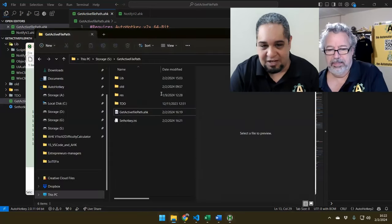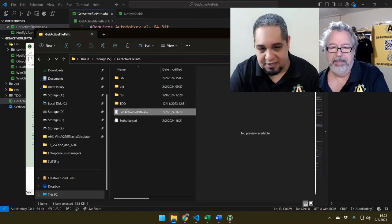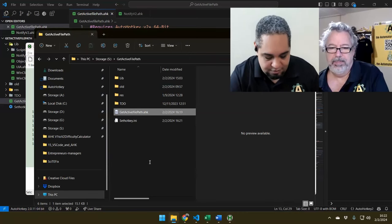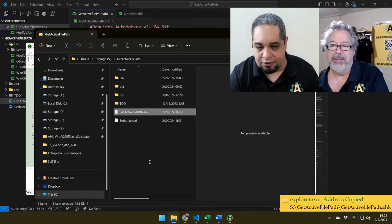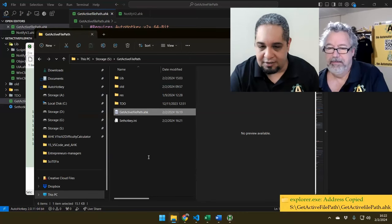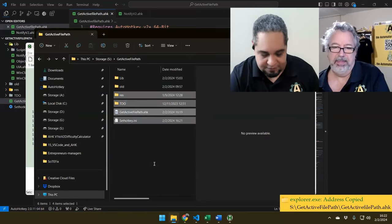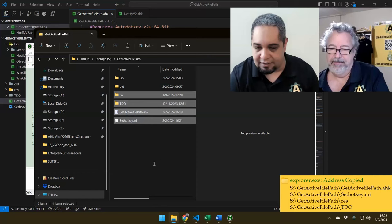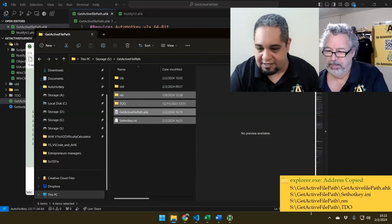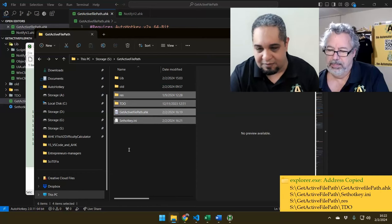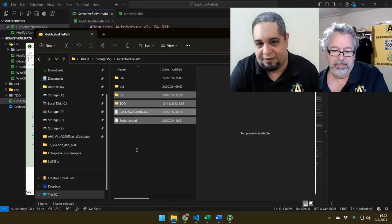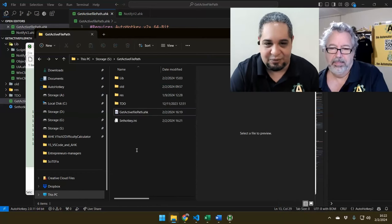Even in Explorer you can do the same — you just select a file, or files by the way. It just gets the path to them perfectly fine.